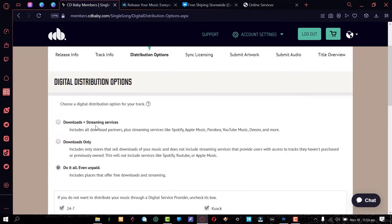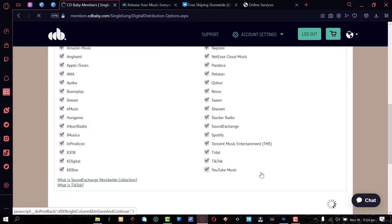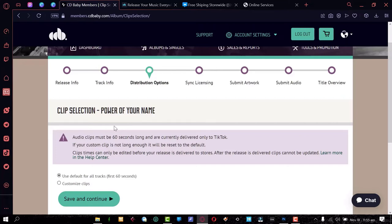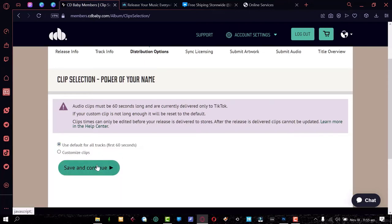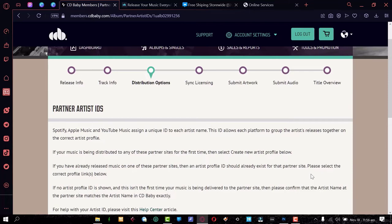You can also choose whether your songs are available for downloads only or for streaming as well, and you can consult your artist on their preference if they're more experienced. Save and continue. On the next section you select a clip for TikTok and Facebook so people can jump on trends. If you have a specific clip, click 'Customize Clip' and upload it — it can be up to 60 seconds. Otherwise, just use the default and they'll take the first 60 seconds of the song as the social media clip.